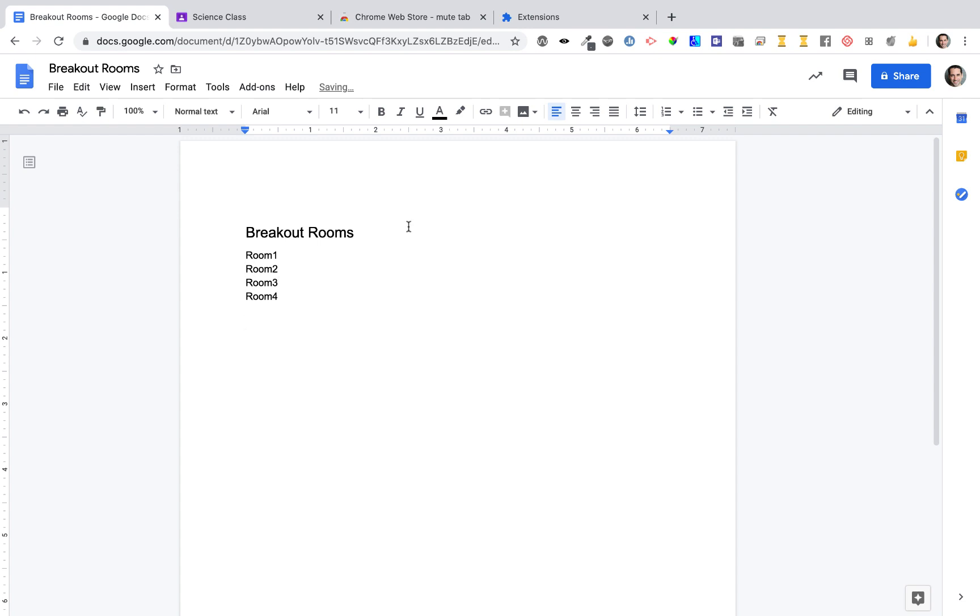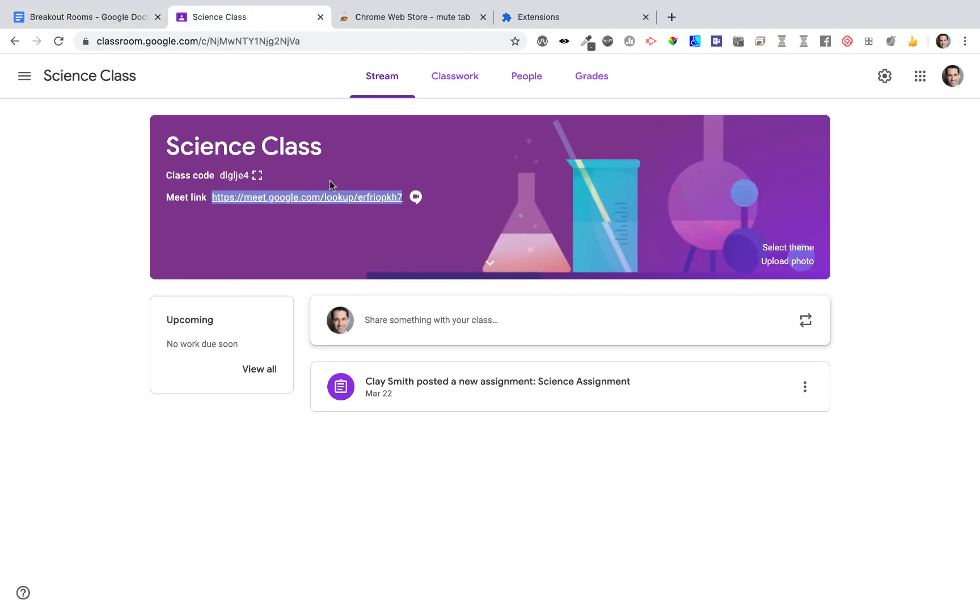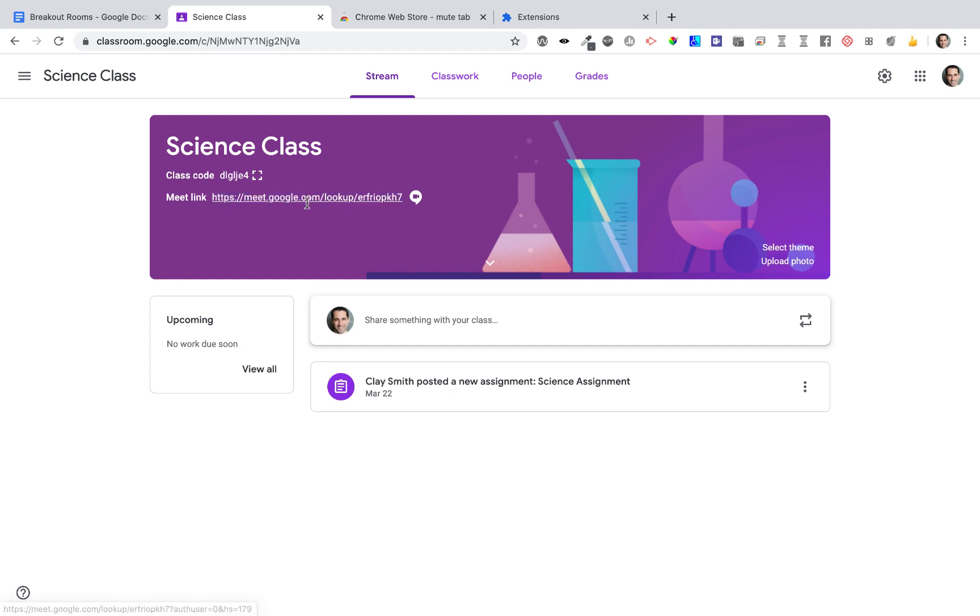We then need to link our rooms through a nickname Meet. Here in Google Classroom, we have a meeting code that we can go ahead and grab the URL on.